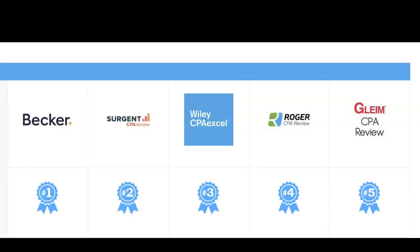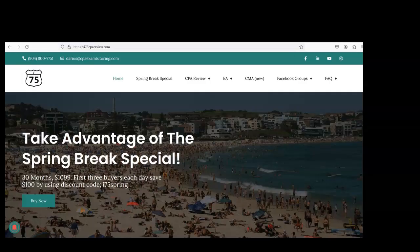Are you struggling with the CPA exam because your course failed to fit your learning style? I'm Darius Clark of I-75 CPA Review, where the right teacher makes all the difference.